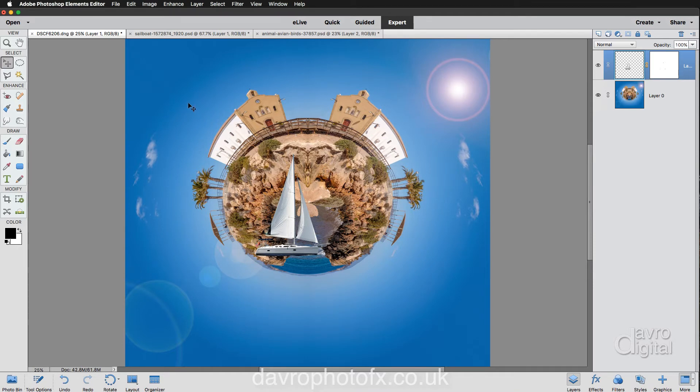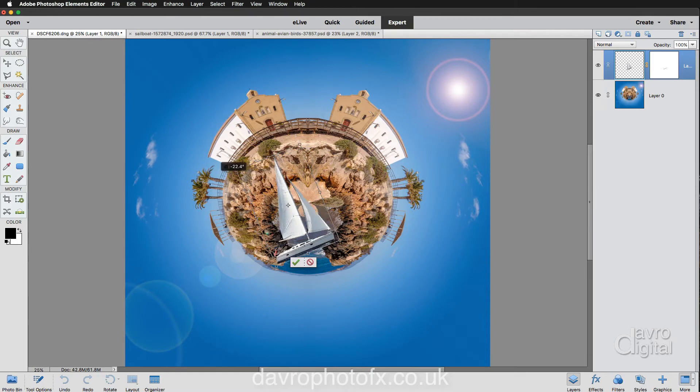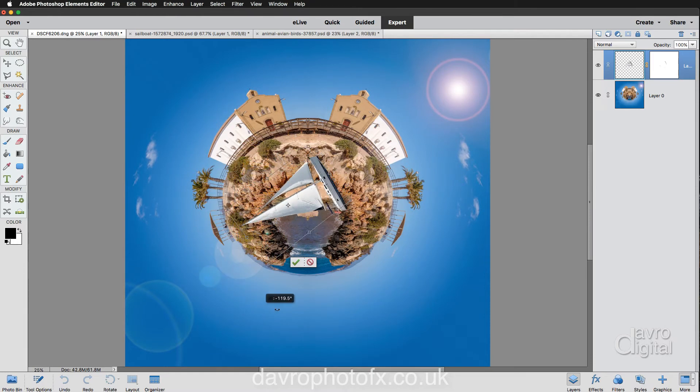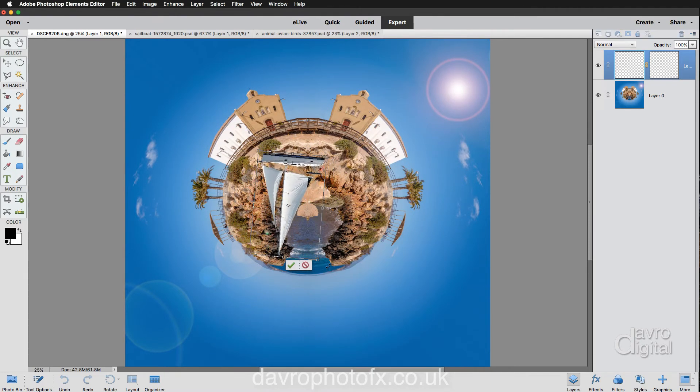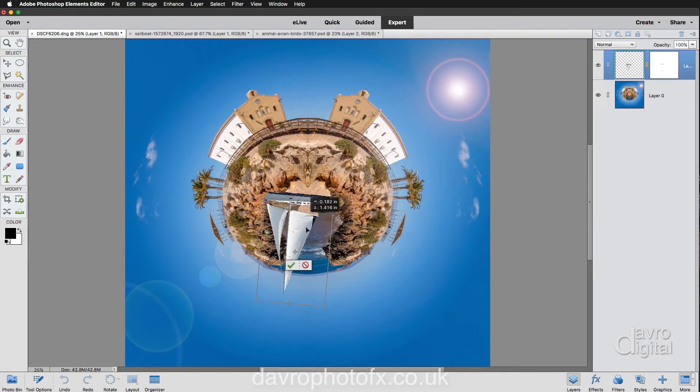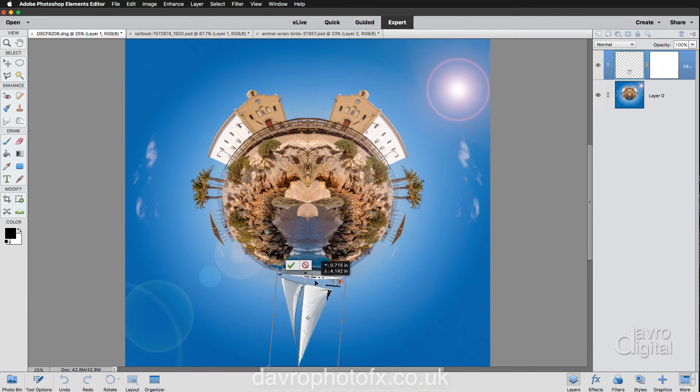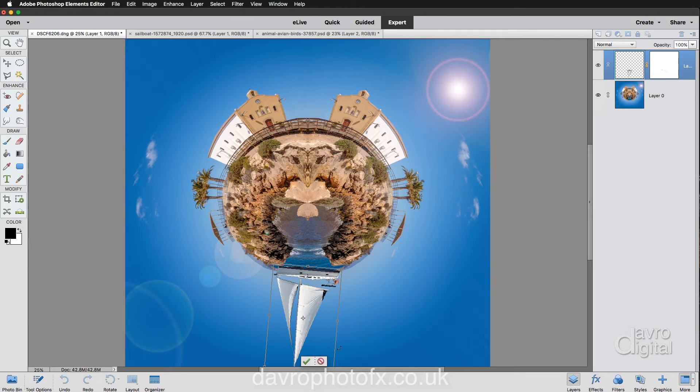So as we did before, it's Command T or Control T. We're going to use that Transform tool again. I'm going to bring my cursor to the corner. We're going to rotate it right the way around like this, bringing my cursor inside the framework. We're going to move it down into this position.